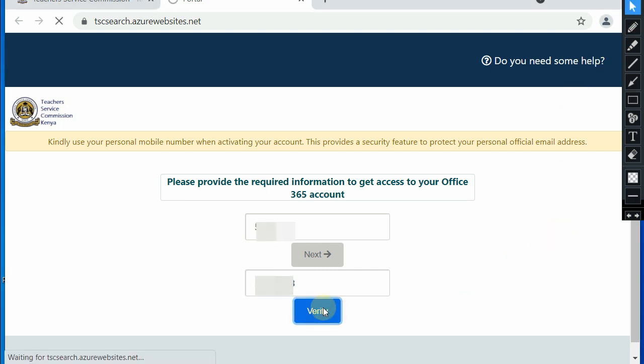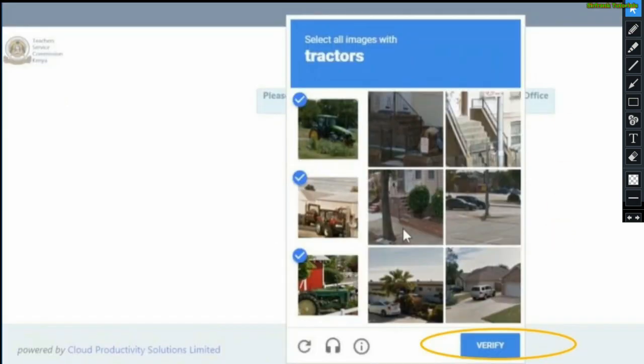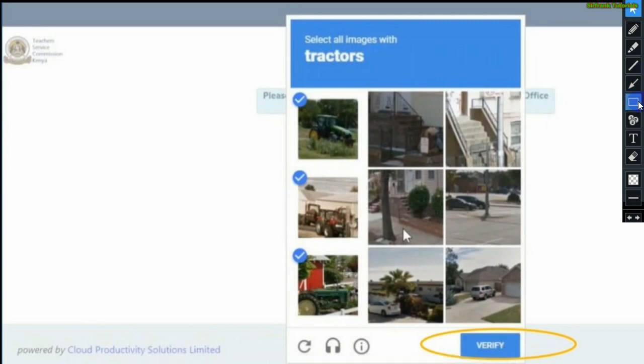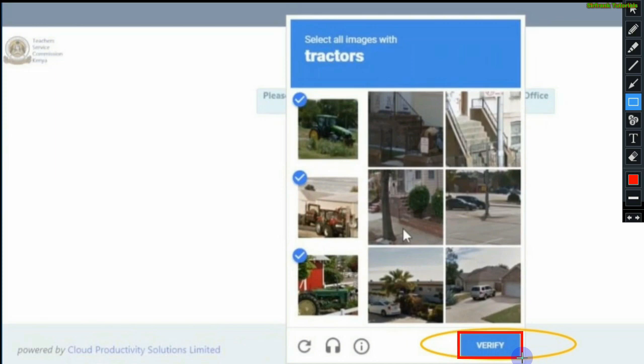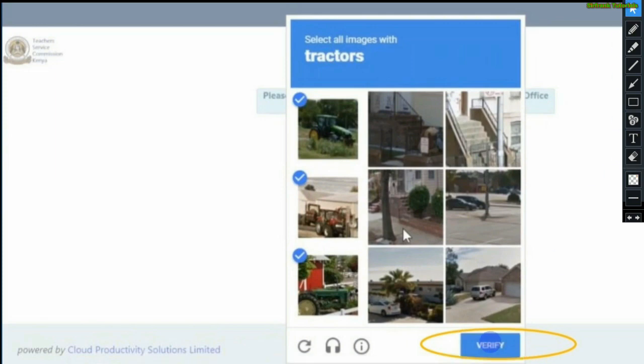Once you click on verify, you will be taken to the page where you are supposed to complete your unique question and click verify. Remember it is in the form of pictures, a pictorial question. With me, I'm supposed to select all the pictures showing tractors. Once done, click on verify.